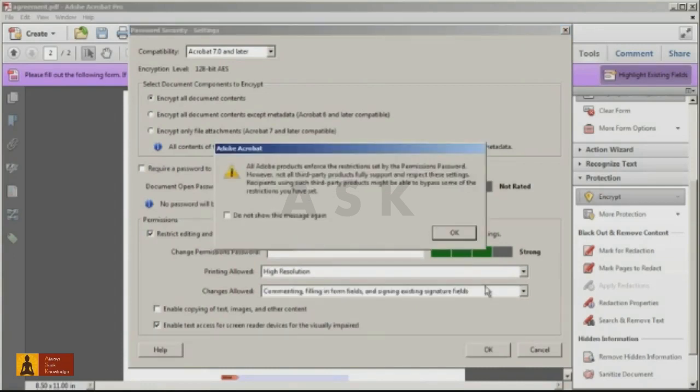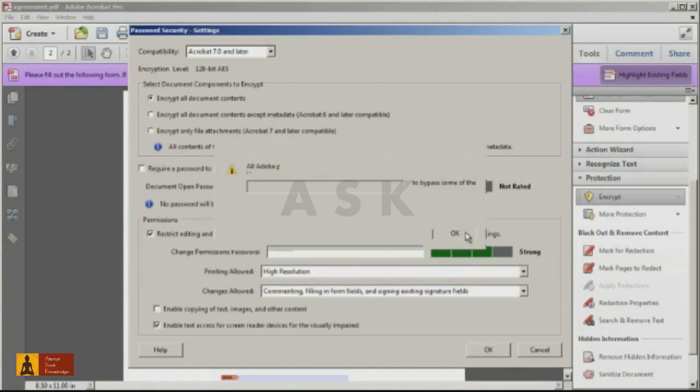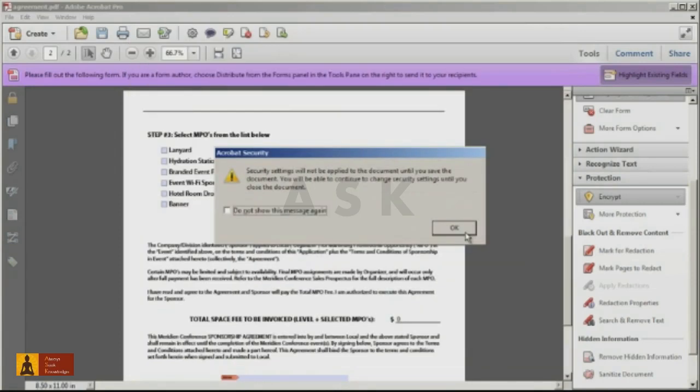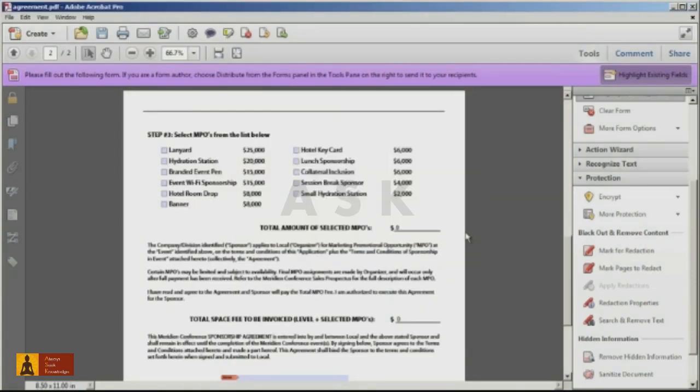When you click OK, you'll be prompted to confirm your password. And then you're going to need to save the file before the security settings will take effect.